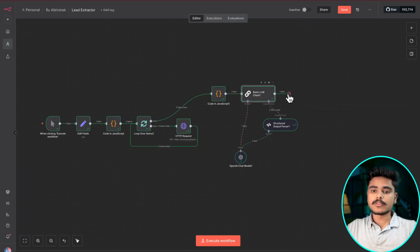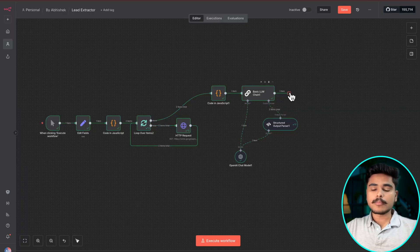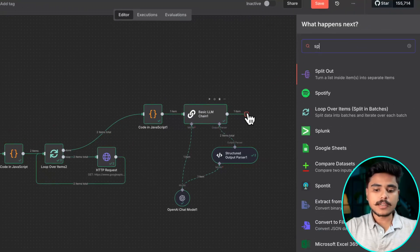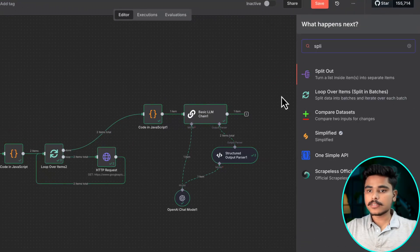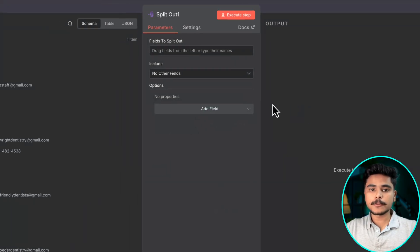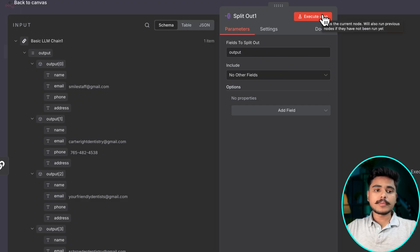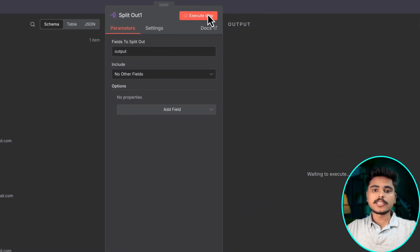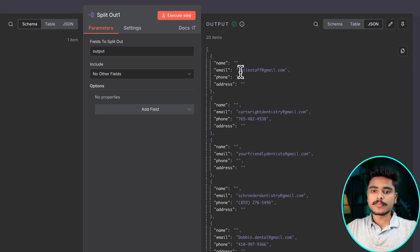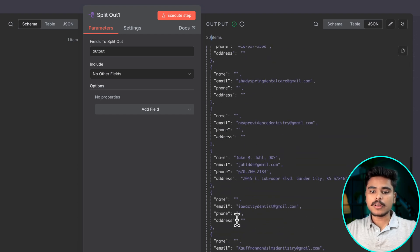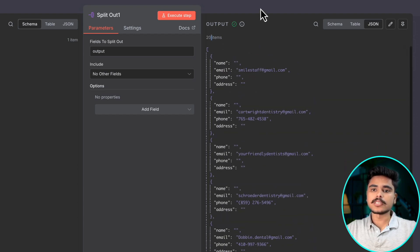Now that we have it we need to log it into our sheet. Now before we proceed we need to split our result into different items which can be added to the sheet individually. Once I do this we got 20 items all individually can be added to the sheet.